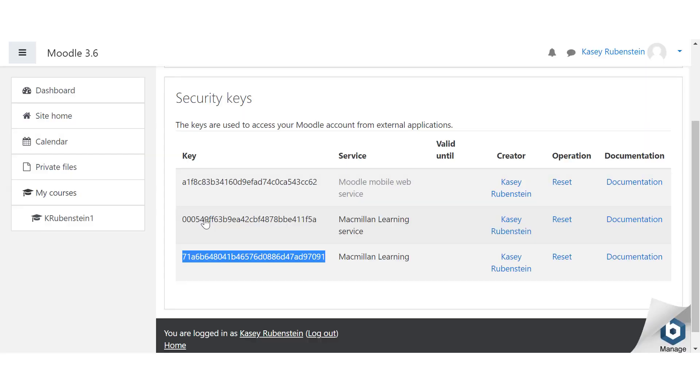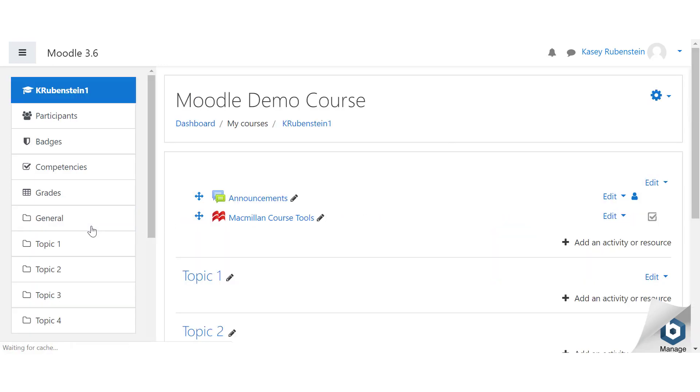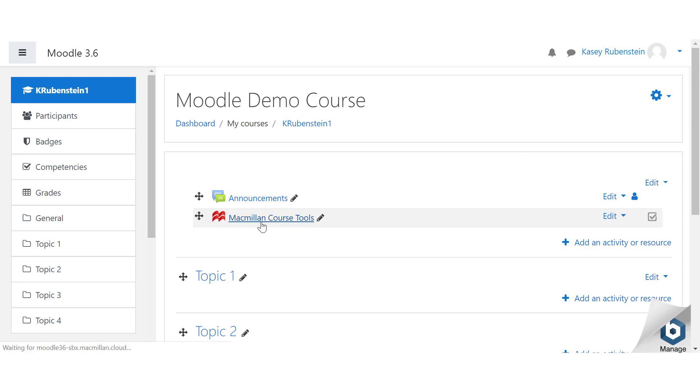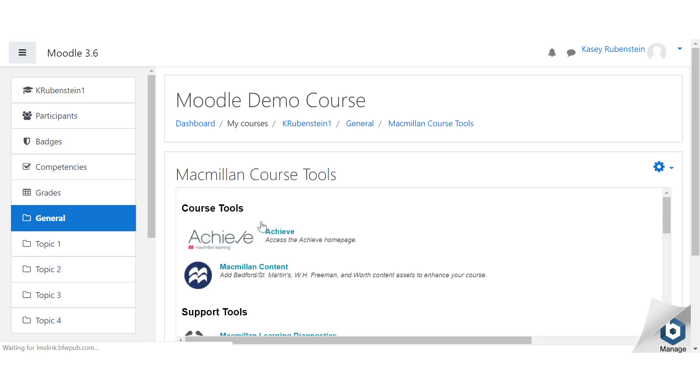The tab or window will close automatically and return you to Moodle. Your Achieve course is now linked to Moodle, and the Macmillan course tools will be re-displayed with a number of new tool links. If you collected your account token earlier, you will need to navigate back to the course tools to see them.